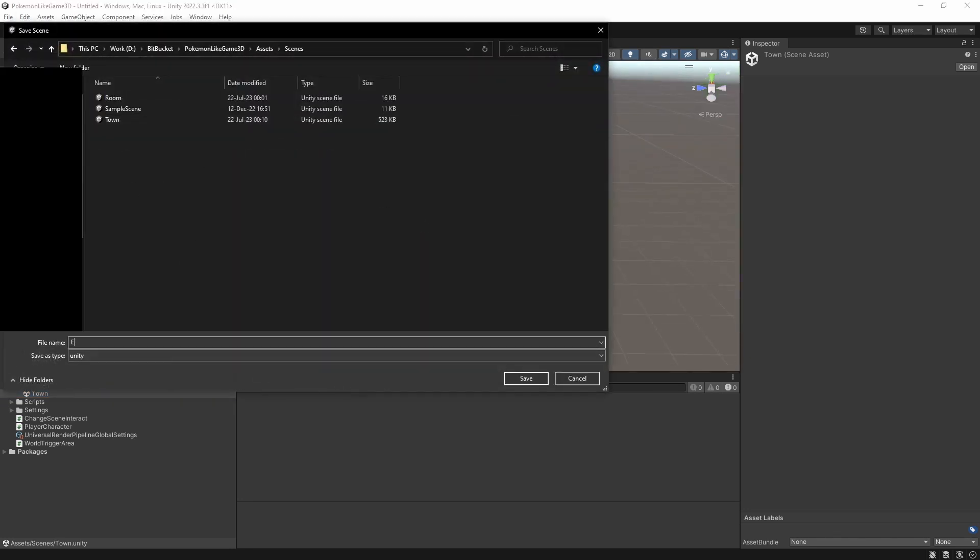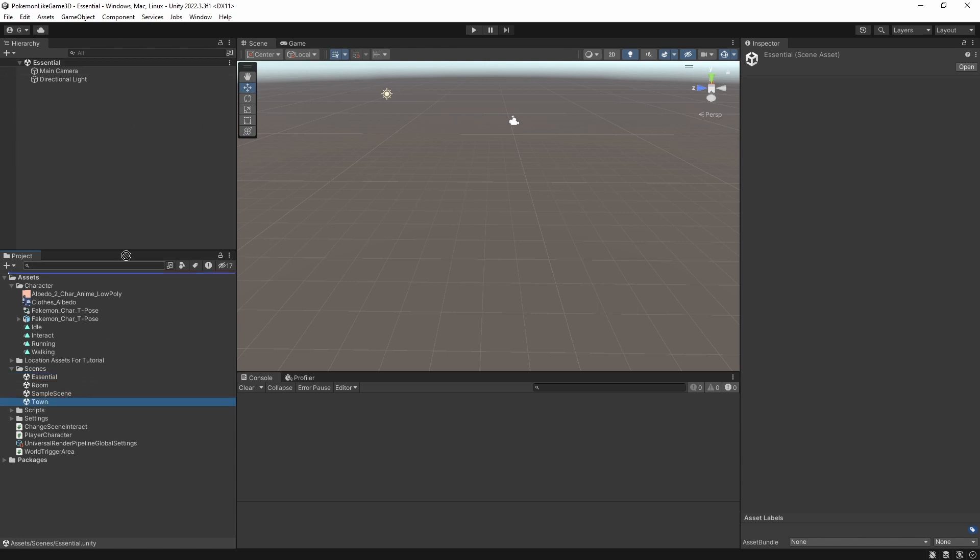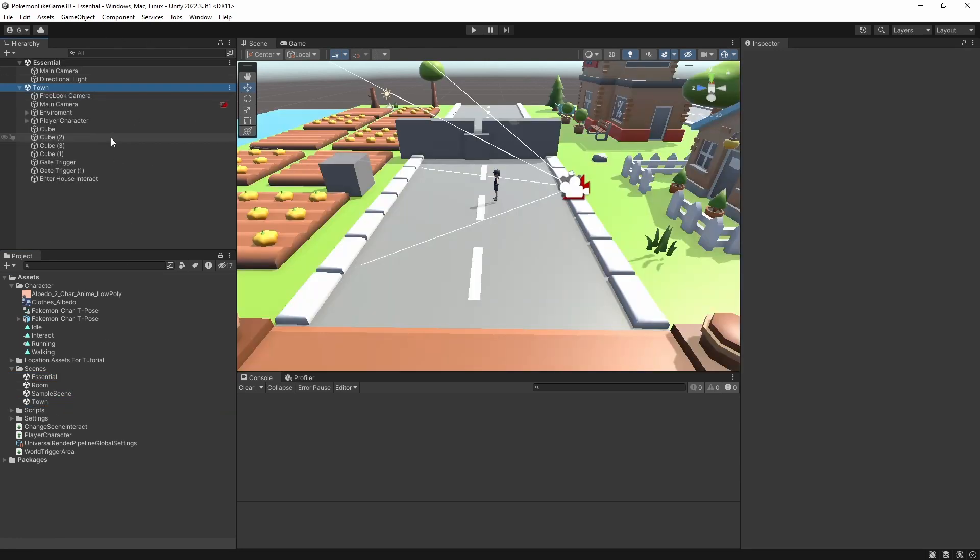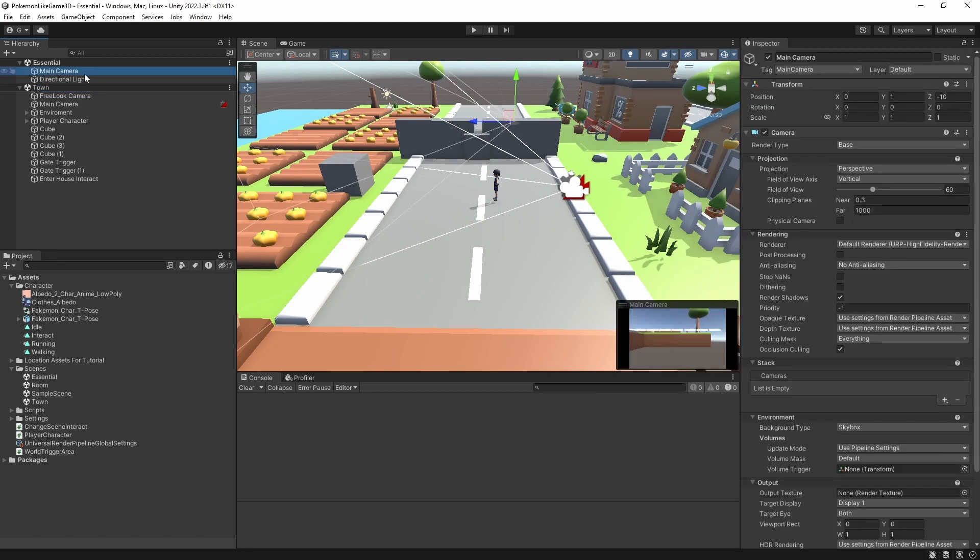Create a scene which we will call essential. Make sure your essential scene is open and drag and drop the town scene into the hierarchy. This will load the town scene additively with your essential scene. As you can see, we have both scenes loaded at the same time, essential and town.